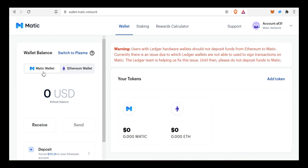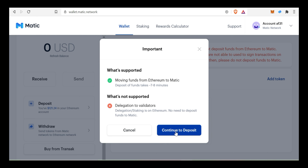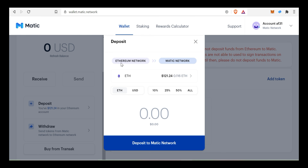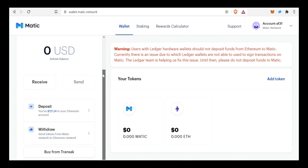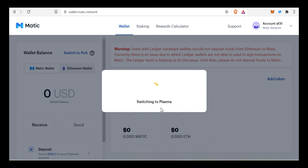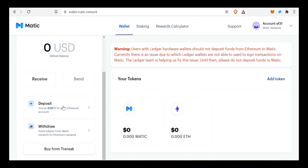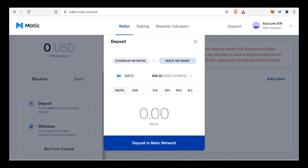I will transfer Matic wallet to the deposit. Click on Matic wallet and continue to deposit. Click on Ethereum wallet to transfer to Matic wallet. If you select Matic wallet, it will be on the parent chain. Click on the Plasma wallet. Click on the deposit and continue to deposit. Now look at my Ethereum network — Matic is displayed.